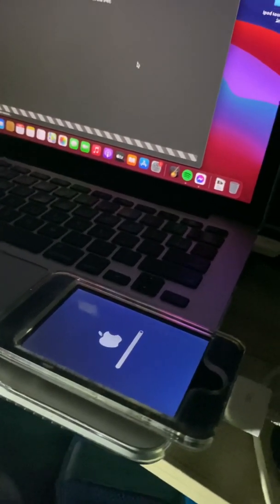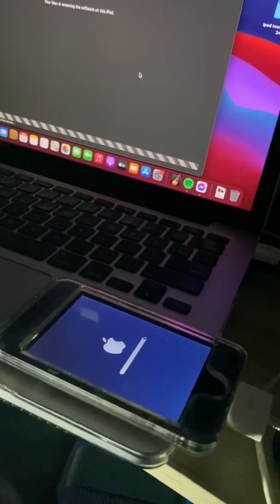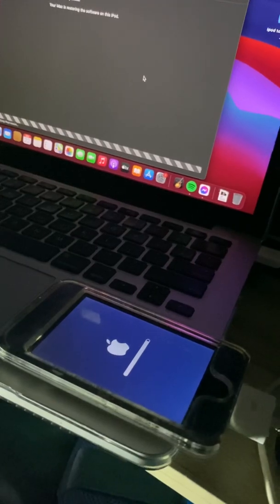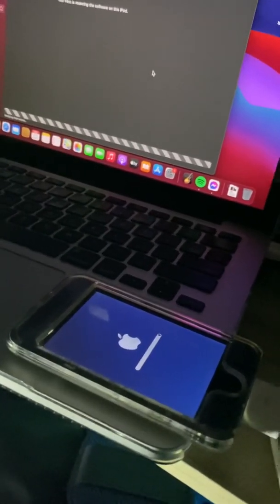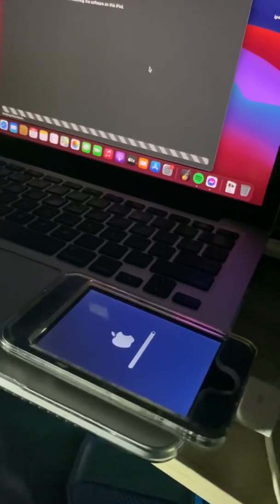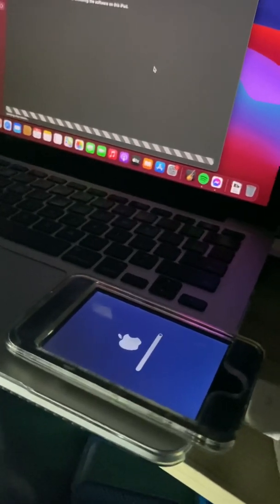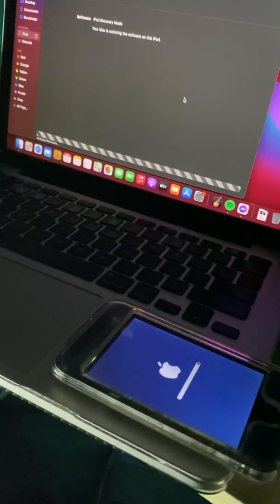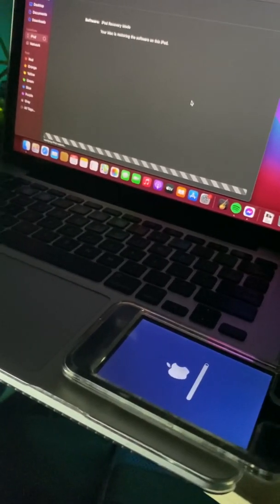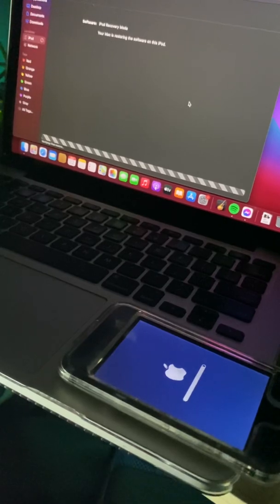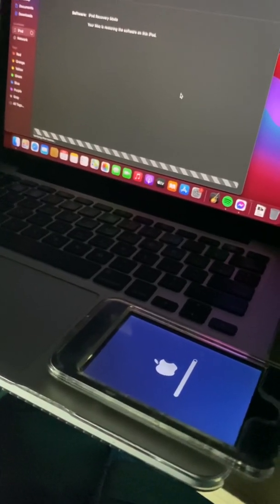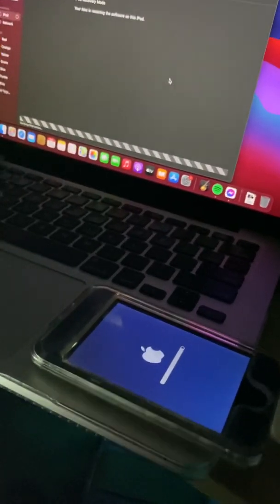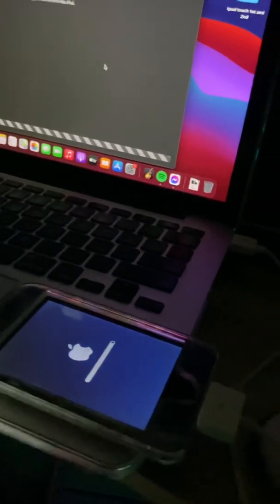I created this tutorial because maybe some of you have this kind of model — iPod Touch 1st Gen or 2nd Gen. So this is the tutorial on how to restore it. Some of you are having trouble restoring iPod Touch 1st and 2nd Gen, so I hope this video will help.